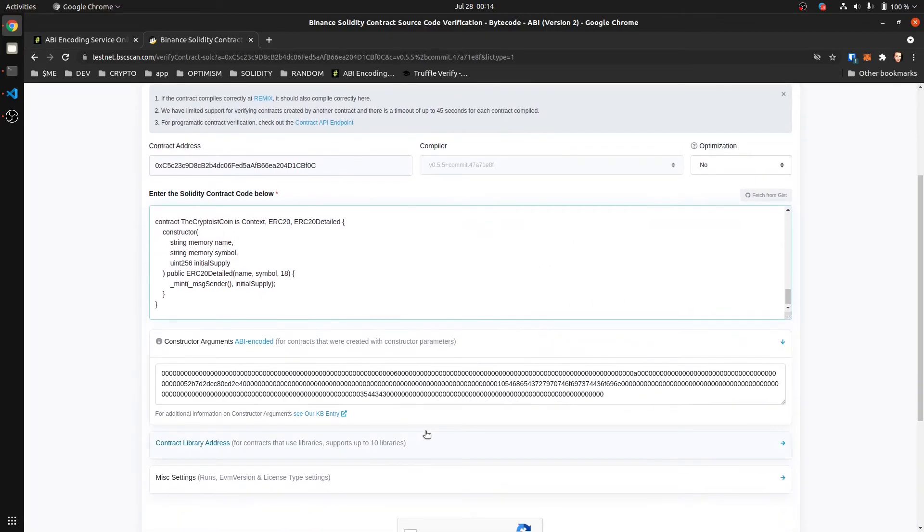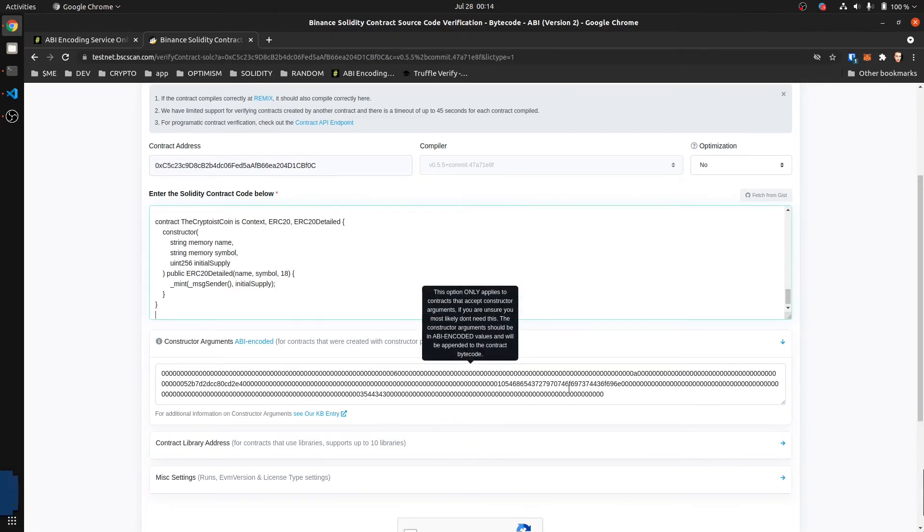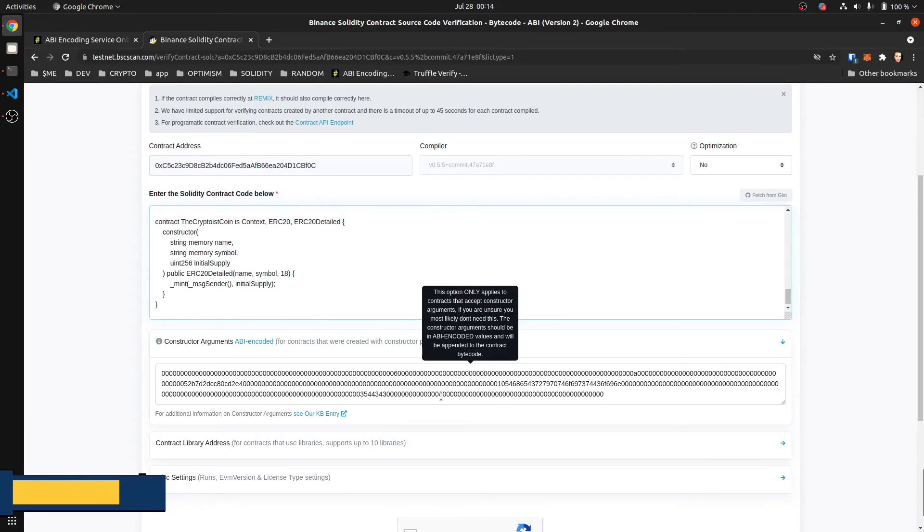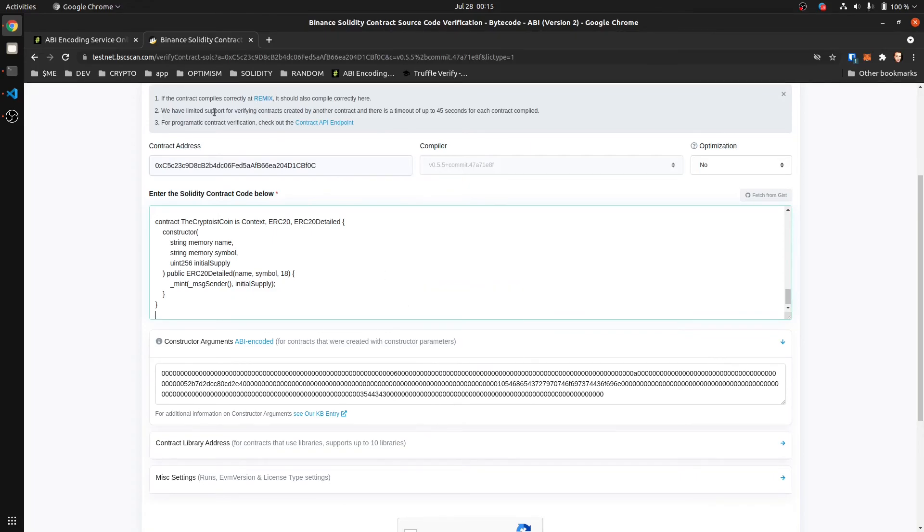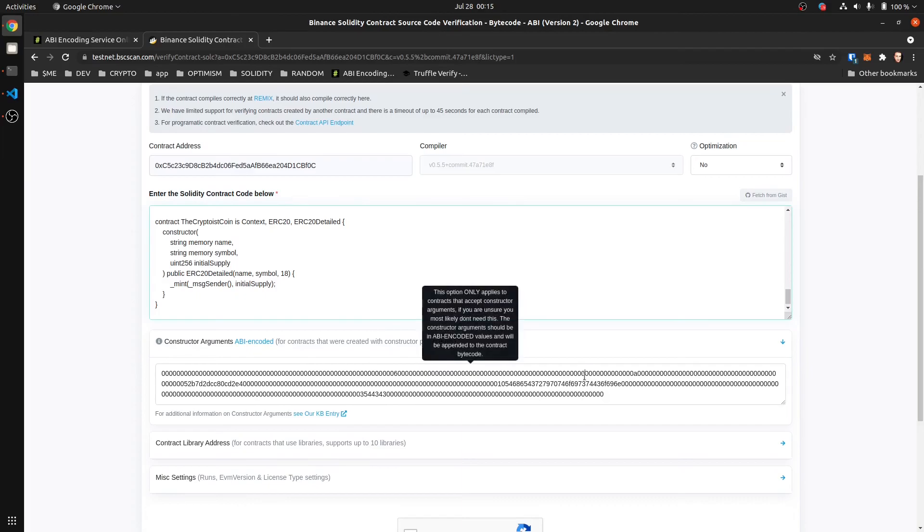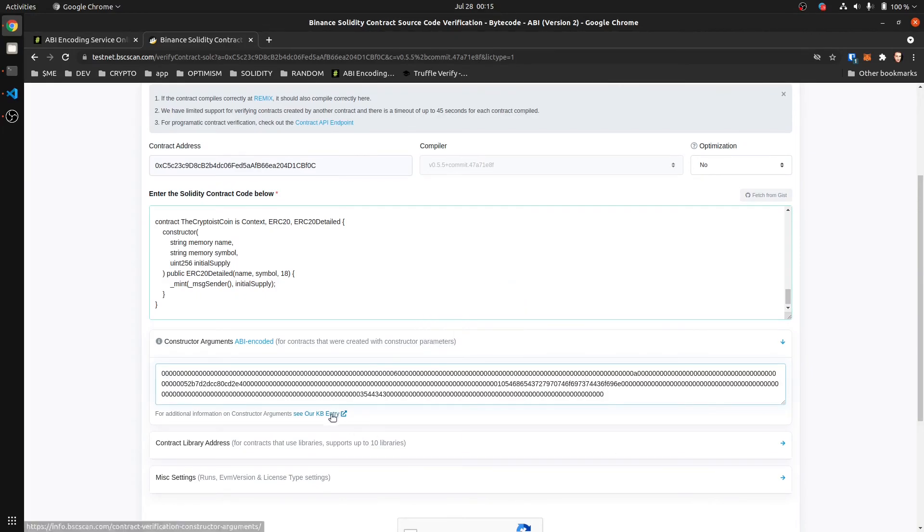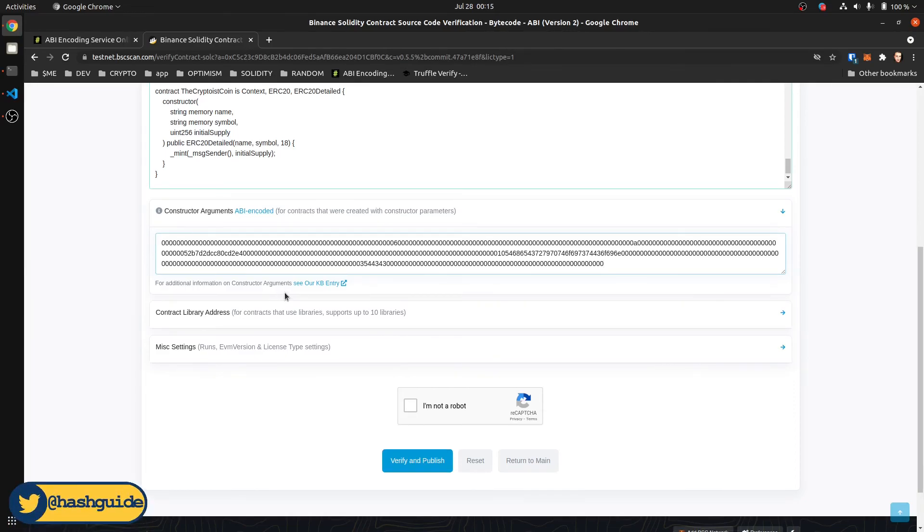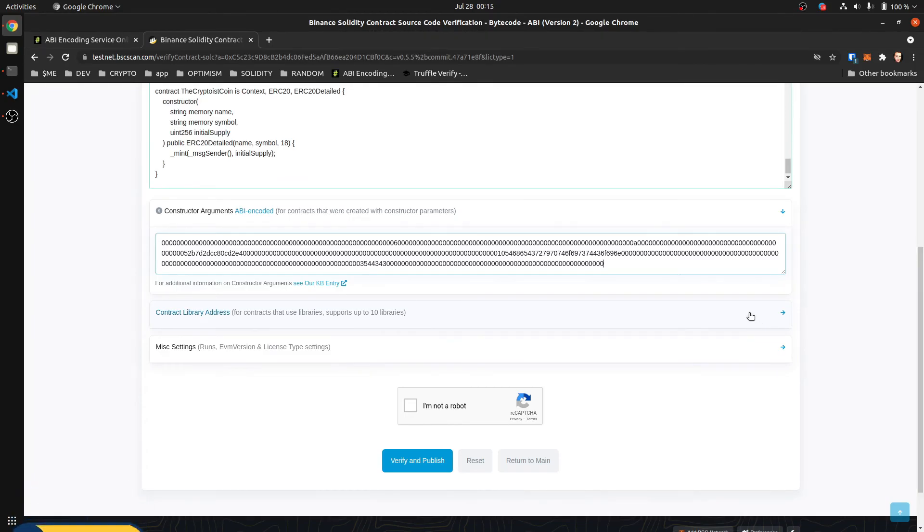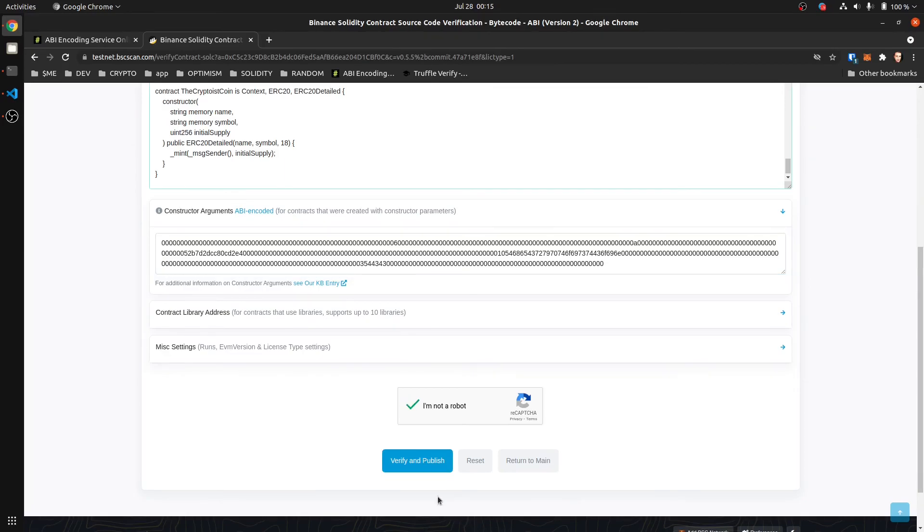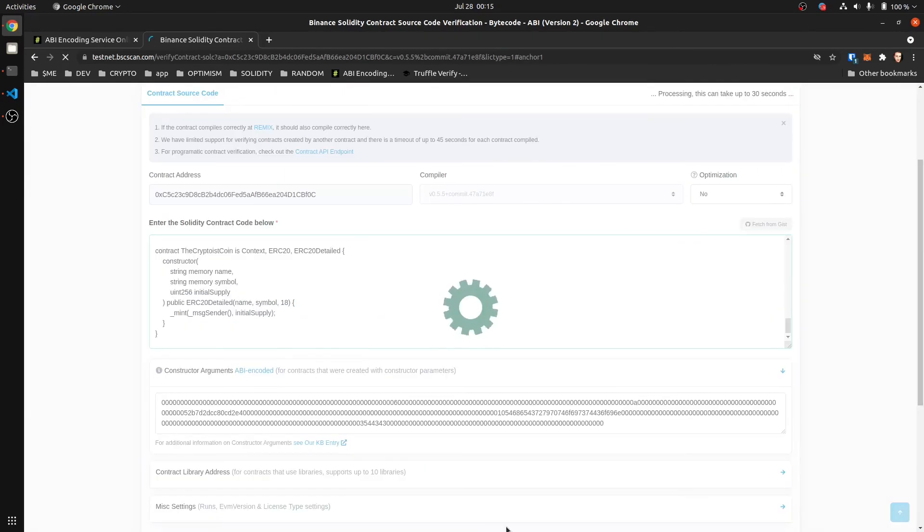And with some contracts, BSCscan actually started fetching our ABI coded arguments. So sometimes you may be okay. But with more complicated contracts, it's not going to do that. So this is great for that. We're going to copy this and paste that in there and see if it works anyways. So if you used any libraries, like if you deployed SafeMath as its own contract and you use that as a library, here's where you need to enter library addresses. But we didn't do that in my previous videos. Verify and publish.